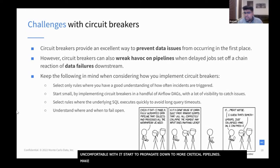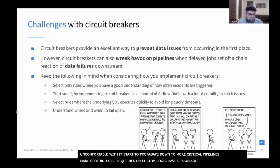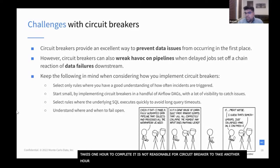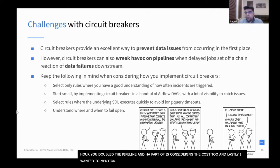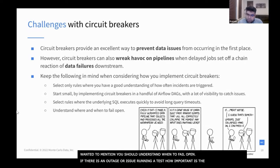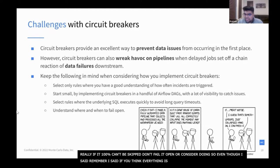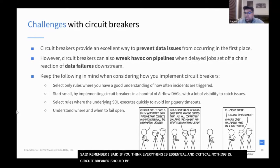Make sure the rules — be it queries or custom logic — have reasonable timeouts. If your batch job takes one hour to complete, it's probably not reasonable for your circuit breaker to take another hour, as you've just doubled the SLA of your pipeline. Also consider cost. Lastly, understand when to fail open. If there's an outage or issue with running a test, how important is this circuit breaker really? If it 100% can't be skipped, don't fail open — but otherwise, consider doing so. Even though circuit breakers should be the most important of your tests, there should still be a hierarchy of importance within circuit breakers themselves.